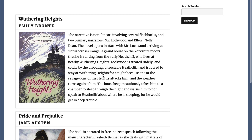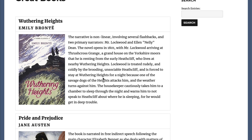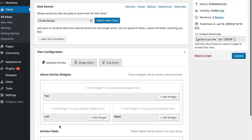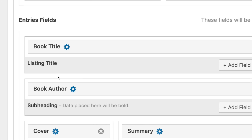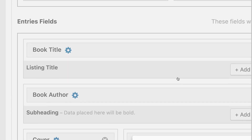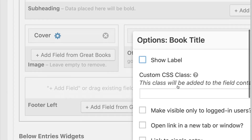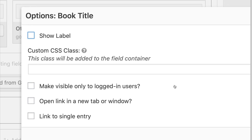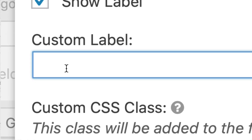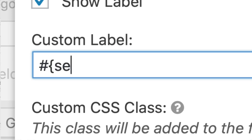To do this, let's edit the view and scroll down to the book title field and edit the book field options. I click Show Label, and then I'm going to enter the number symbol, and I'm going to add the merge tag sequence.